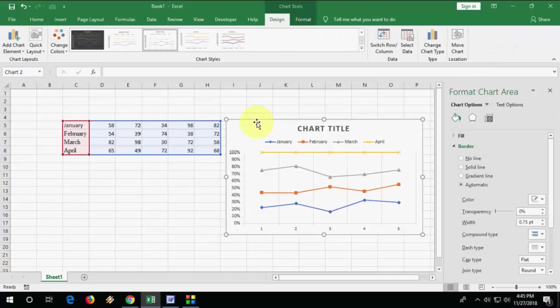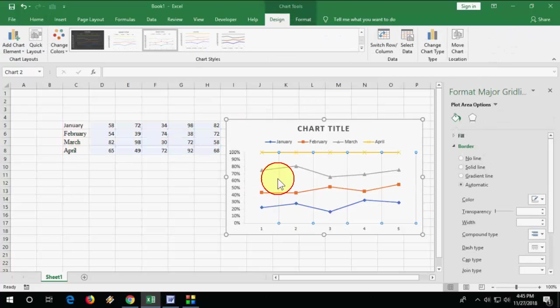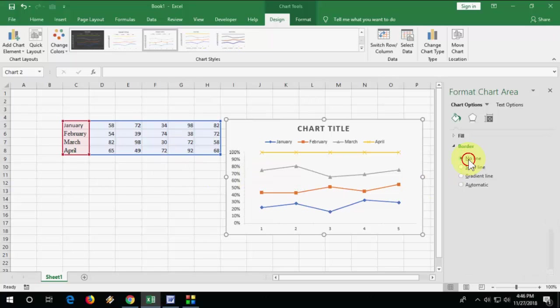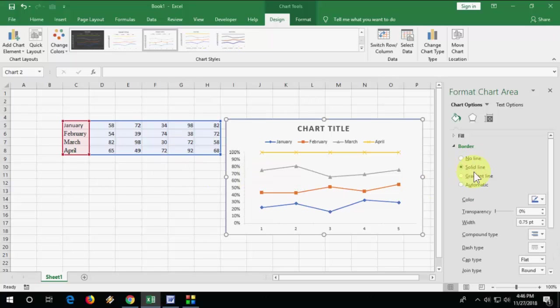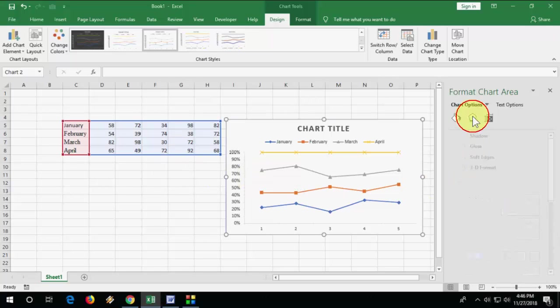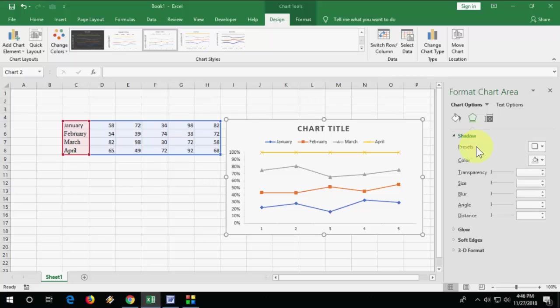And after this, if you want, you can make your chart more attractive.